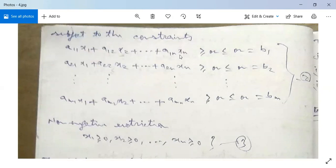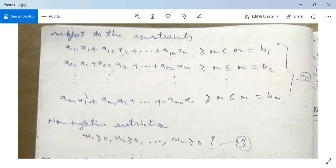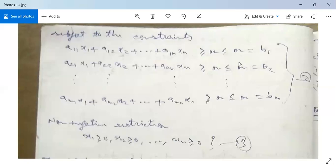a21·x1 + a22·x2 + ... + a2n·xn, greater than or equal to, or less than or equal to, or equal to b2, and so on. am1·x1 + am2·x2 + ... + amn·xn, greater than or equal to, or less than or equal to, or equal to bm. This set of equations is called set two.